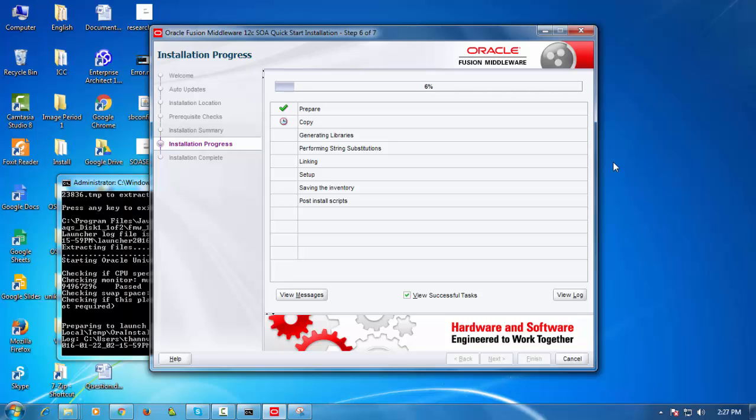So the installation is now completed. I'm going to click next. In this screen it's just showing me what it has actually installed and there's a tick box here. I've got that selected so when I click finish it should actually start up JDeveloper for me which is the IDE.